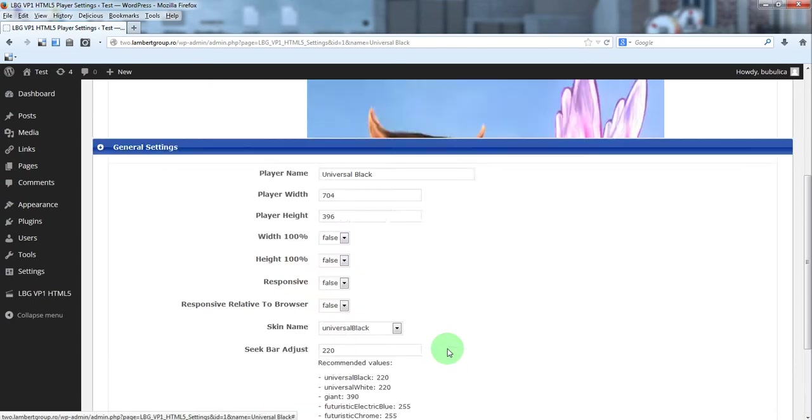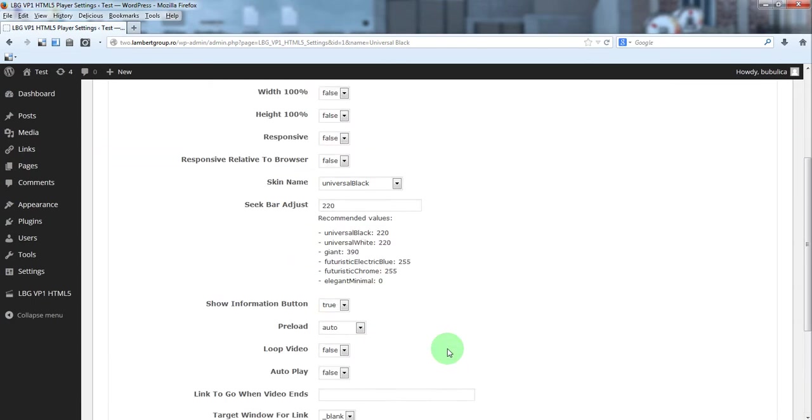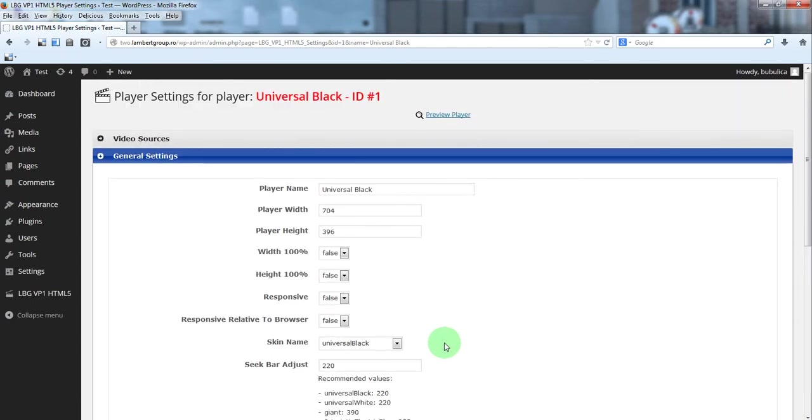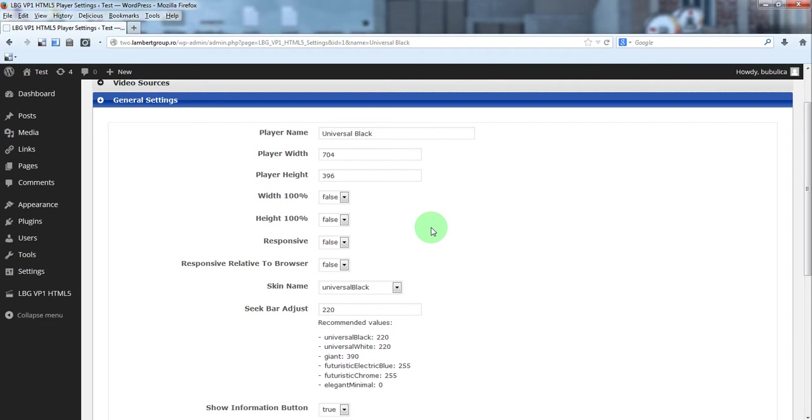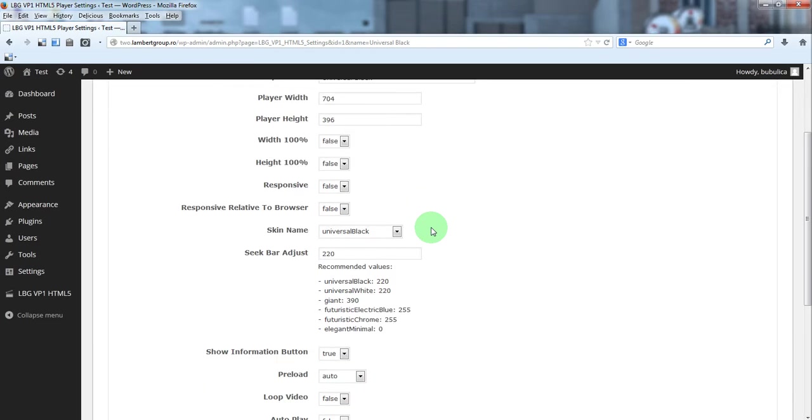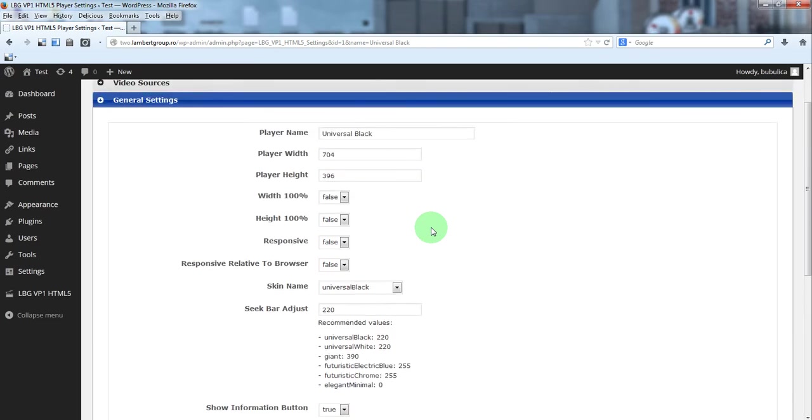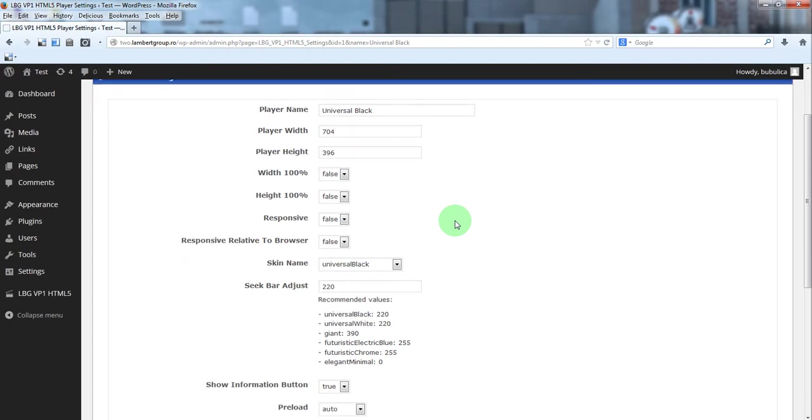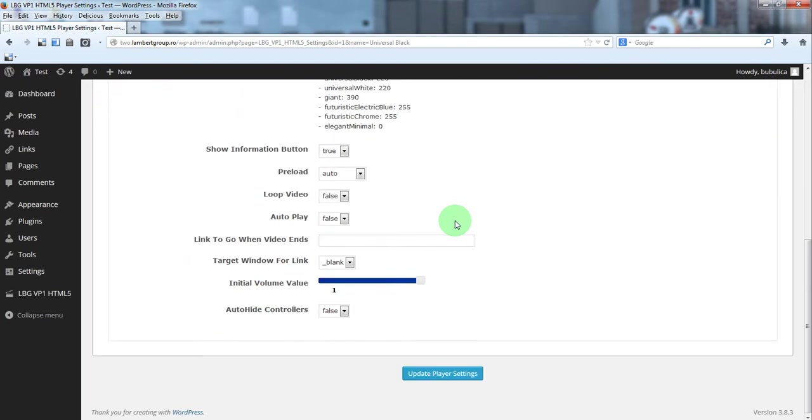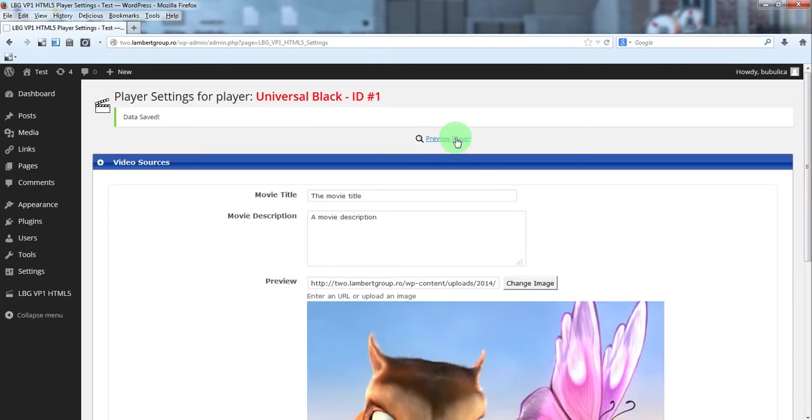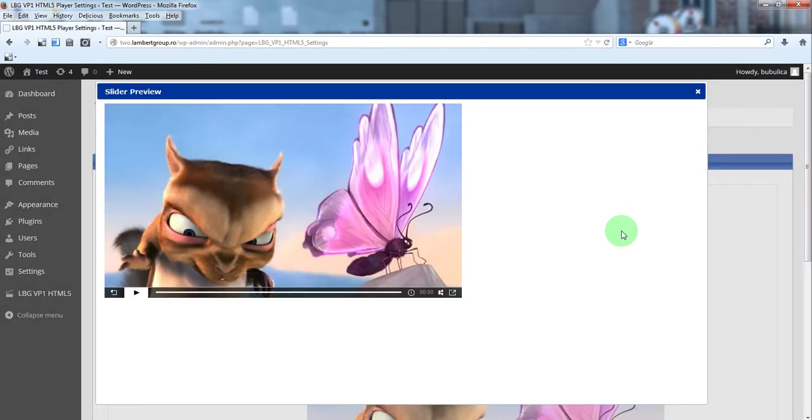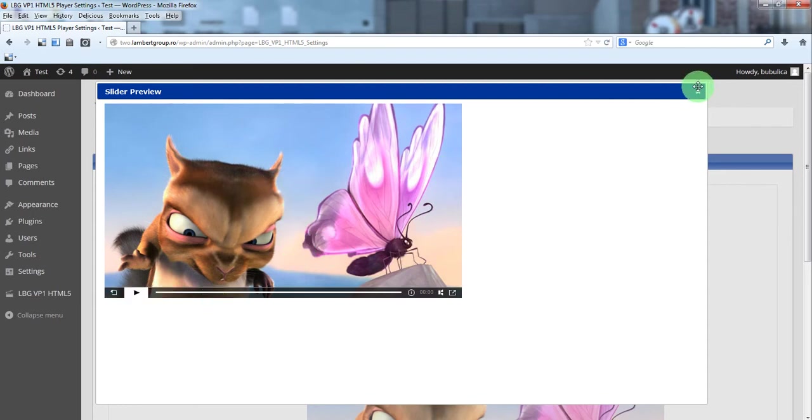For player settings, you can make any modification you want. By default these are the settings. So update player settings and preview player. Here is our video player with new preview image and video.